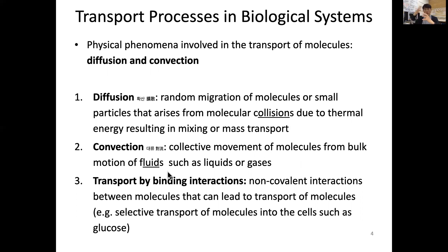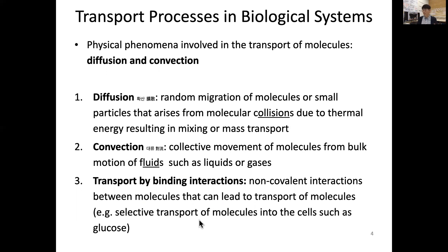Across the cell membrane, the transport of molecules is very, very important. Transport by binding interaction is another set we want to discuss — non-covalent interactions between molecules that can lead to transport of molecules in and out of the cell. For example, selective transport of molecules into the cell, such as glucose, which is one of the most important molecules.